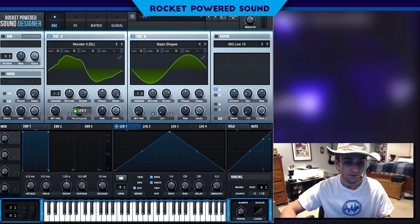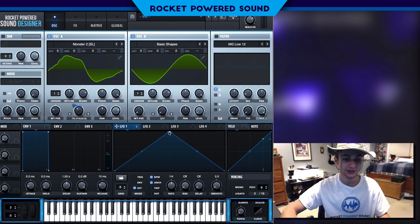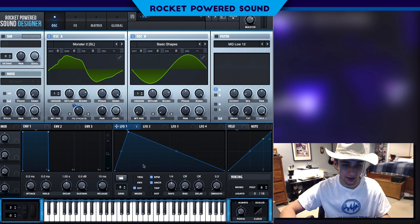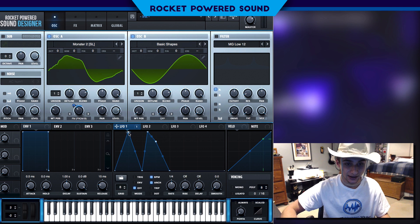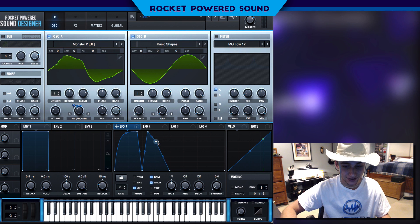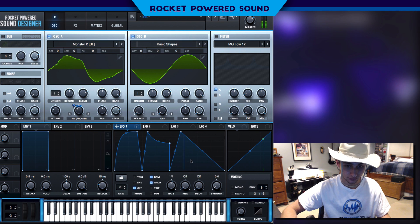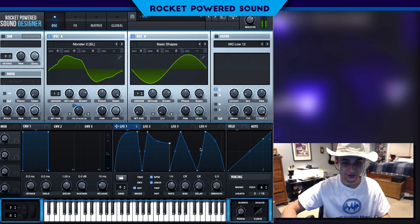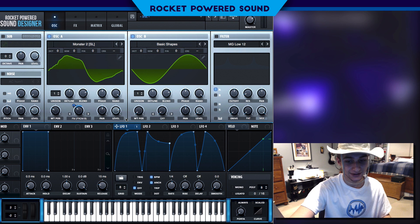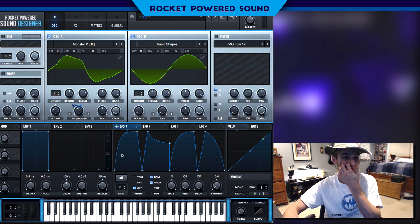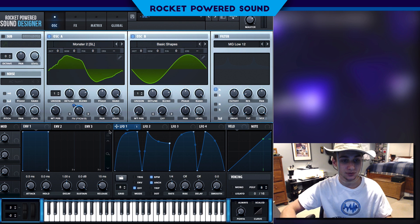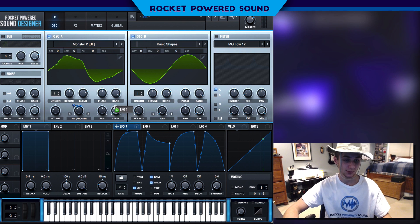We're gonna go ahead and modulate the frequency modulation. Go ahead and put LFO number one on there, and you can make whatever shape you desire. Now we're gonna go ahead and drop the level down on oscillator A to the point where there is no sound being audible, then go ahead and drop LFO number one onto the level as well.